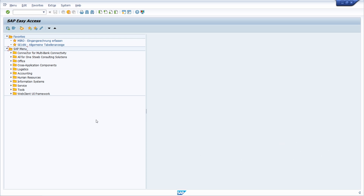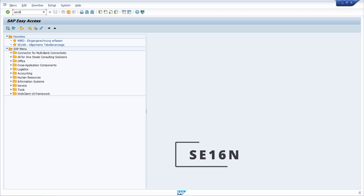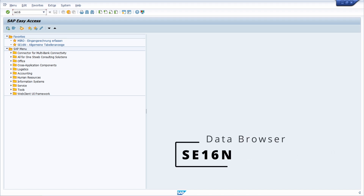To find the answer to these questions, you have to open up the data browser using transaction code SE16, SE16N, or SE16H — whichever you prefer.